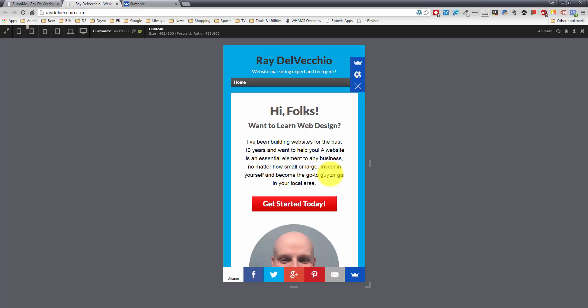Sumo Me has been probably ten times better than any other plugin I've used. So I highly recommend this plugin.